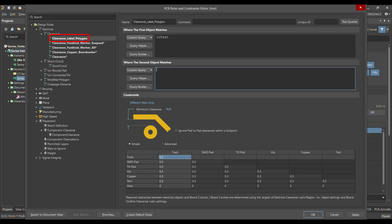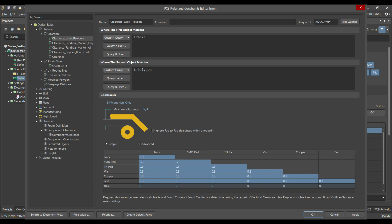This rule should be defined between the first object and the second object, where both match custom queries. Custom queries are basically logical operations.